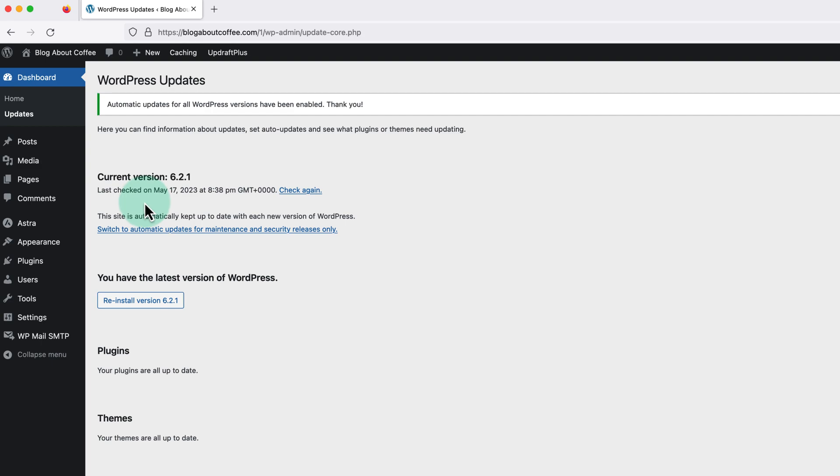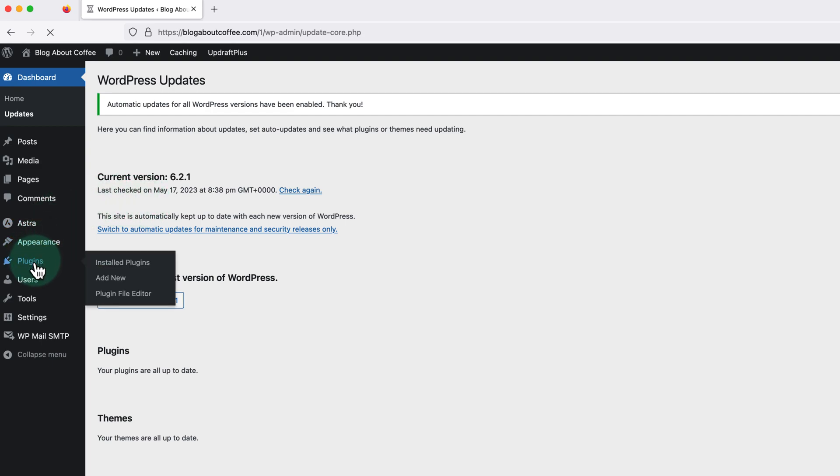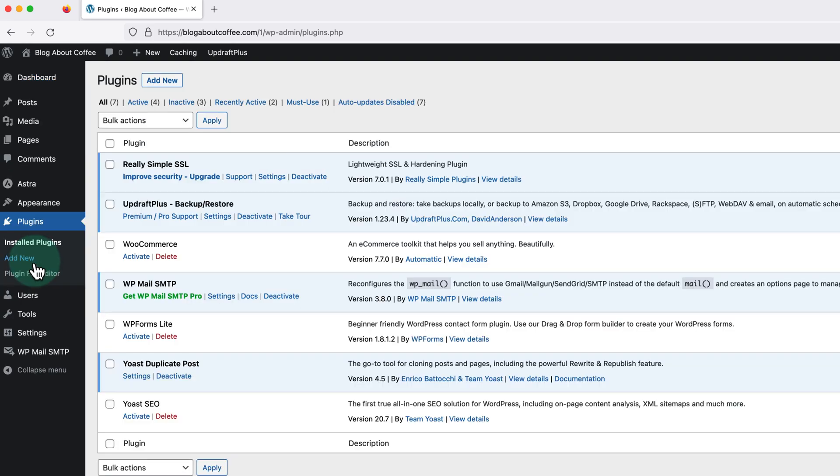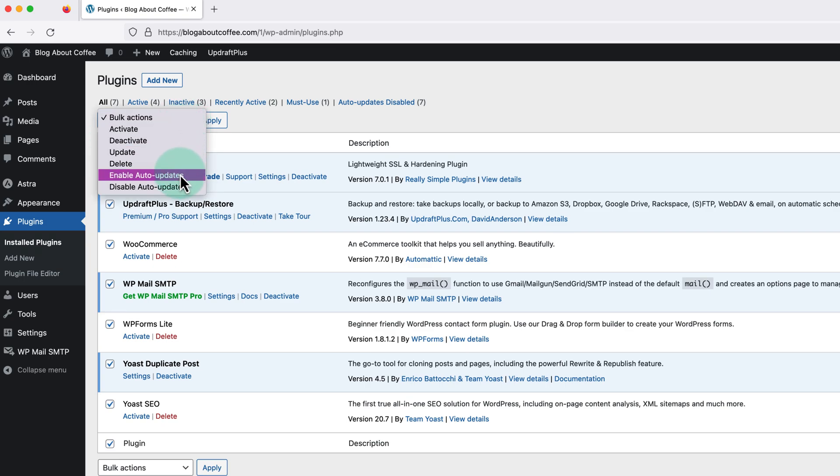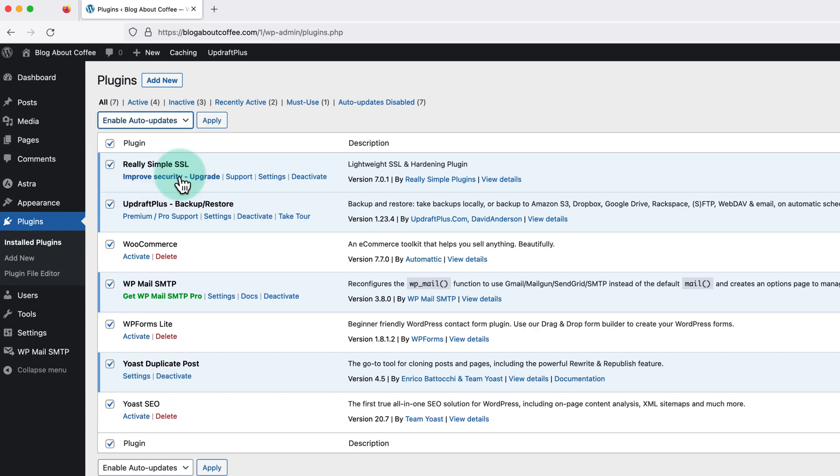Then for plugins we need to click into plugins on the left. Now we're going to check the box in the top left to select all of the plugins in this list. Change the drop down menu at the top to enable auto updates and click apply.